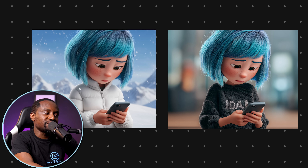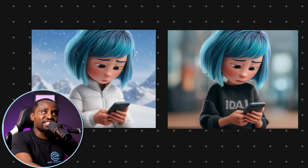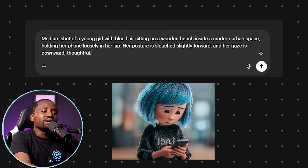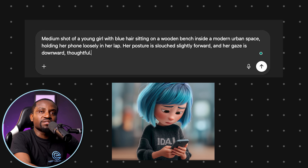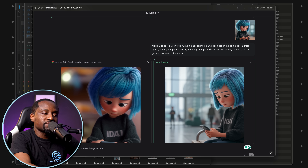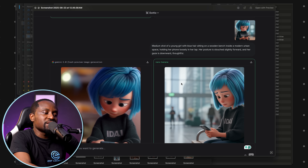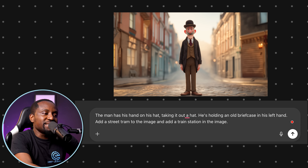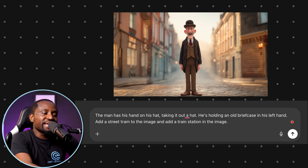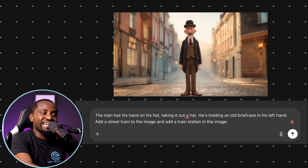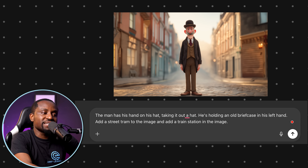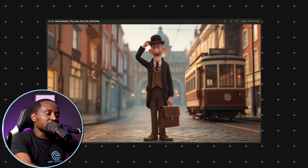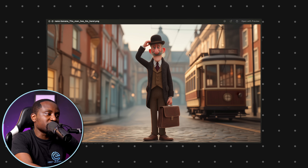As you can see, the girl looks very consistent — same hair, same phone — all that changed is the jacket and it's placed in the snow mountains. In the same way, for another prompt I said 'the girl is sitting on a bench eagerly waiting for someone in a train station' — a quite vague prompt — and it gave me the girl sitting on the bench waiting. Then I took the picture of the older man and said 'the man has his hands on his hat, he's holding an old briefcase on his left hand, add a street tram, and add train stations in the image.'